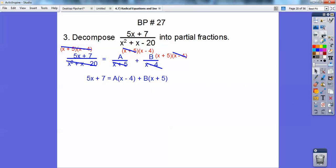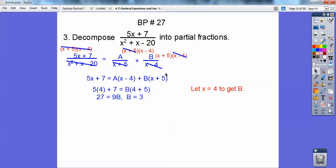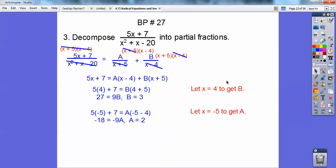Now I'm going to get rid of A by letting x be 4. Plug in 4, and then 4 minus 4 is 0, so that cancels out, and I'm left with 9B equals 27, so B equals 3. Then I'm going to get rid of B by letting x be negative 5. Negative 5 gives 0B, so that goes away. Negative 5 minus 4 is negative 9, so negative 9A equals negative 18, and A equals negative 2.